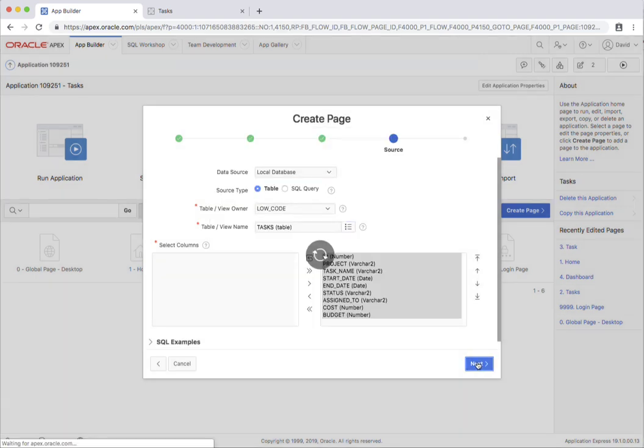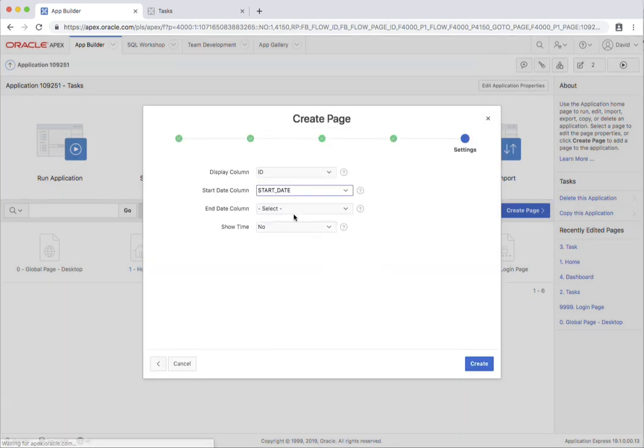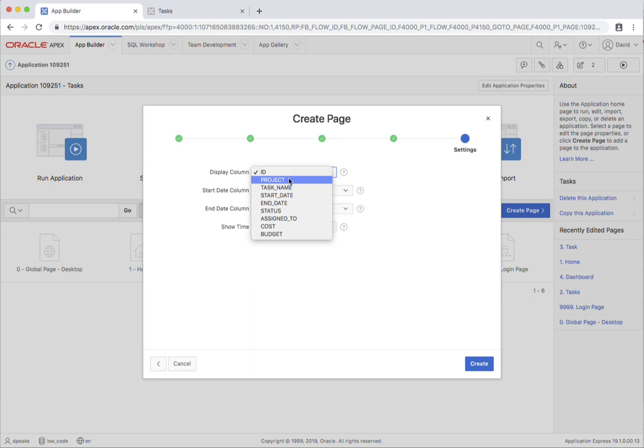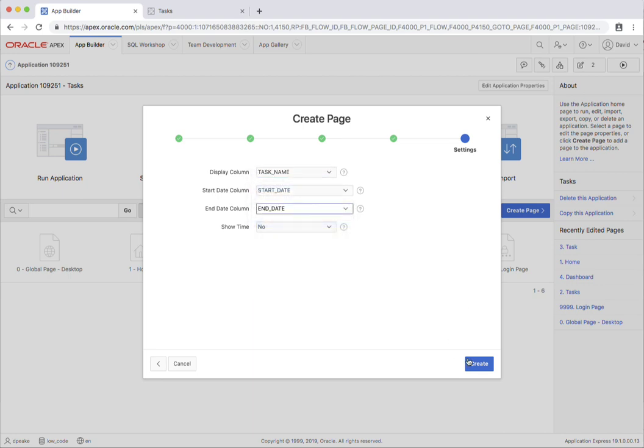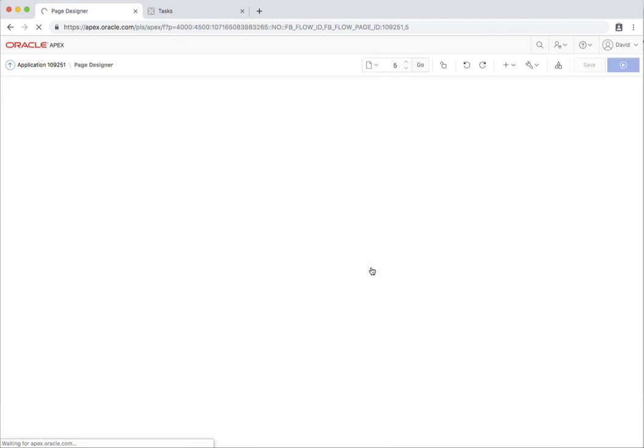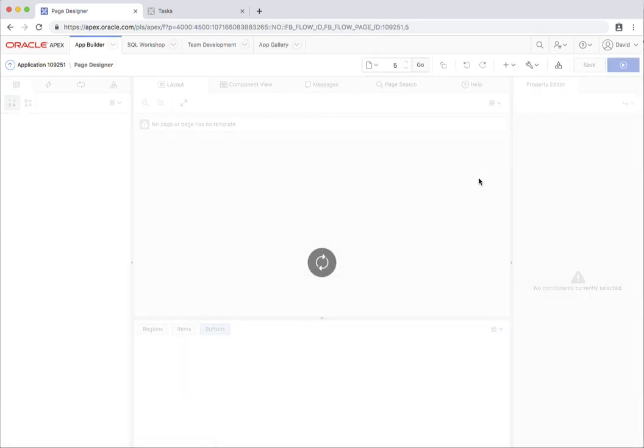Click next. I'm going to display the task name. Already got the start date, add the end date. And I'll go ahead and create my calendar.